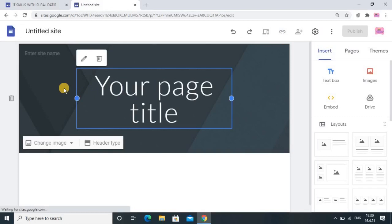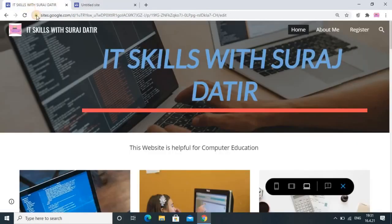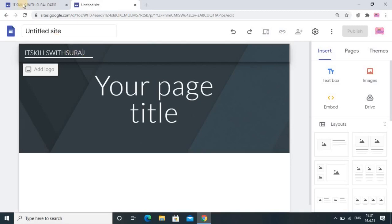Here you enter the site name — this is very important. Suppose your YouTube channel or your name is known as IT Skill with Suraj Datir, so in the settings I have done the same. Whichever channel name or name you want to give, you can do it. Right now I will give 'IT Skills with Suraj'. You can give any name here, but when you get a URL for it, that name should be unique.